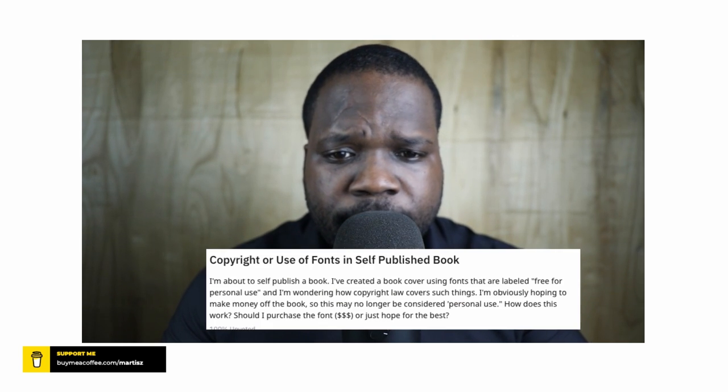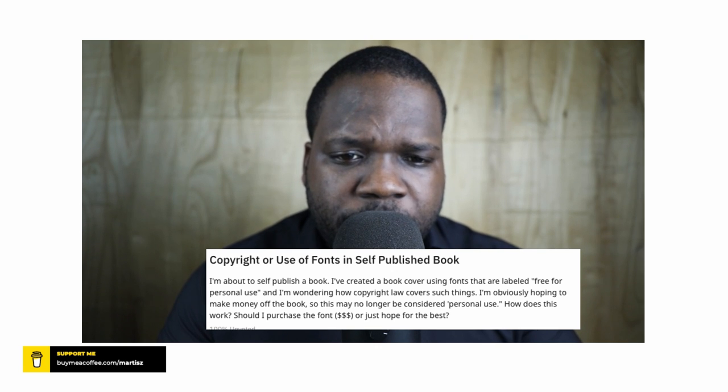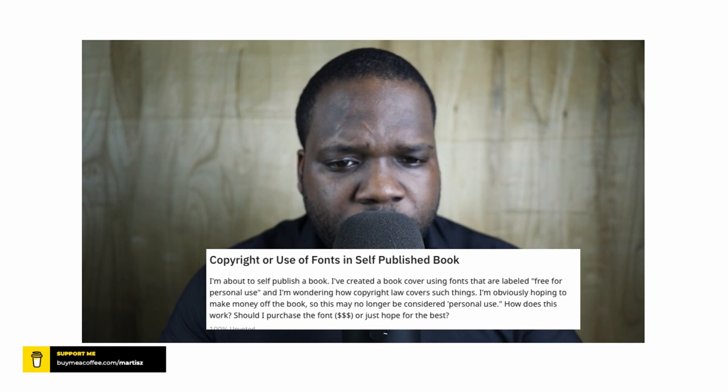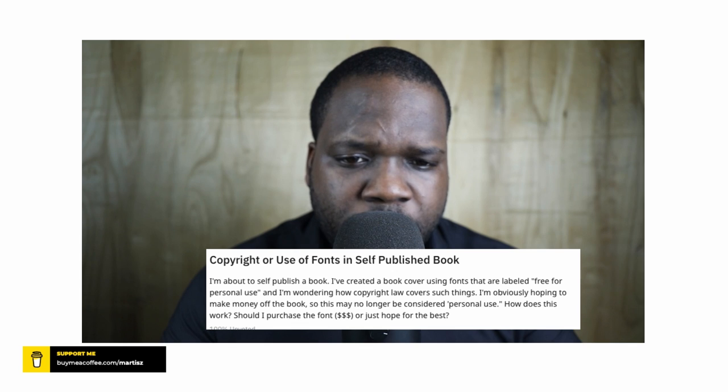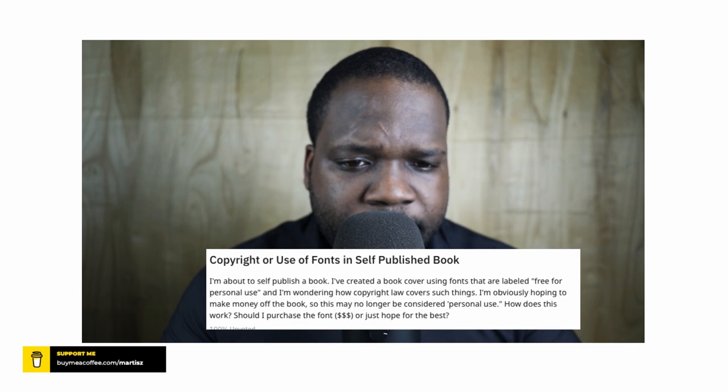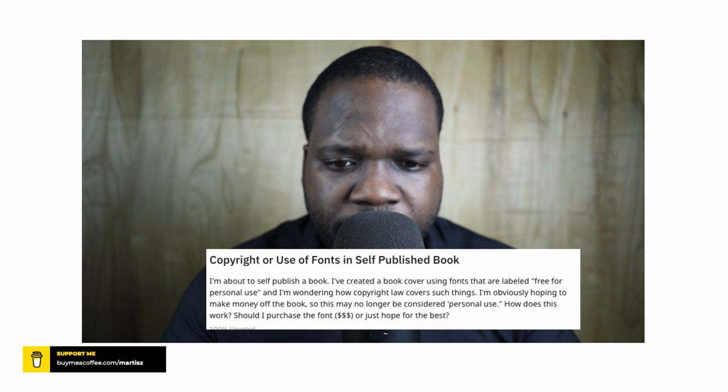Hi, welcome to this series where I discuss a random question on the internet. Let's look at the question of today: copyright or use of font in self-published book. I'm about to self-publish a book. I've created a book cover using fonts that are labeled free for personal use.